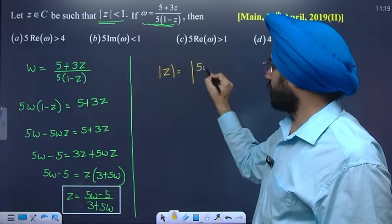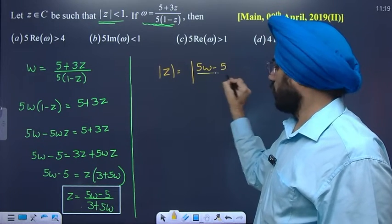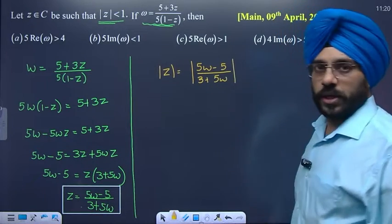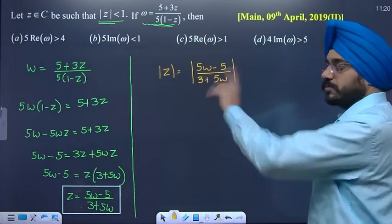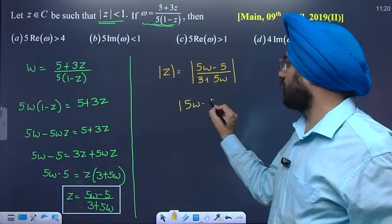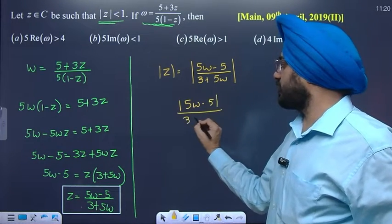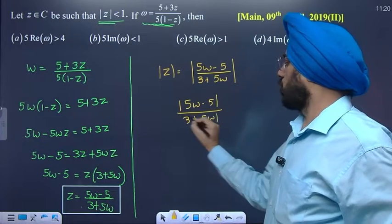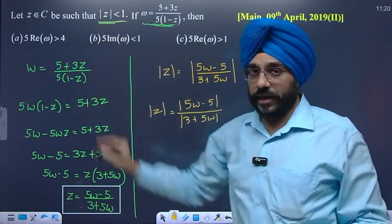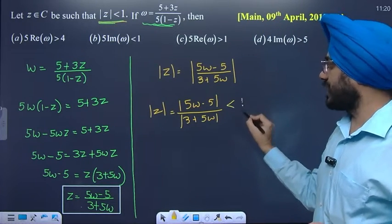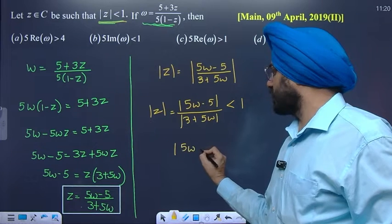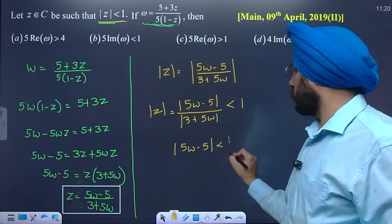Find the modulus. Using the modulus property, separate the two terms: modulus of (5w minus 5) upon (3 plus 5w). This modulus equals mod of z, and mod of z is less than 1. So this term is less than 1. Shift the denominator: 5w minus 5 is less than 3 plus 5w.